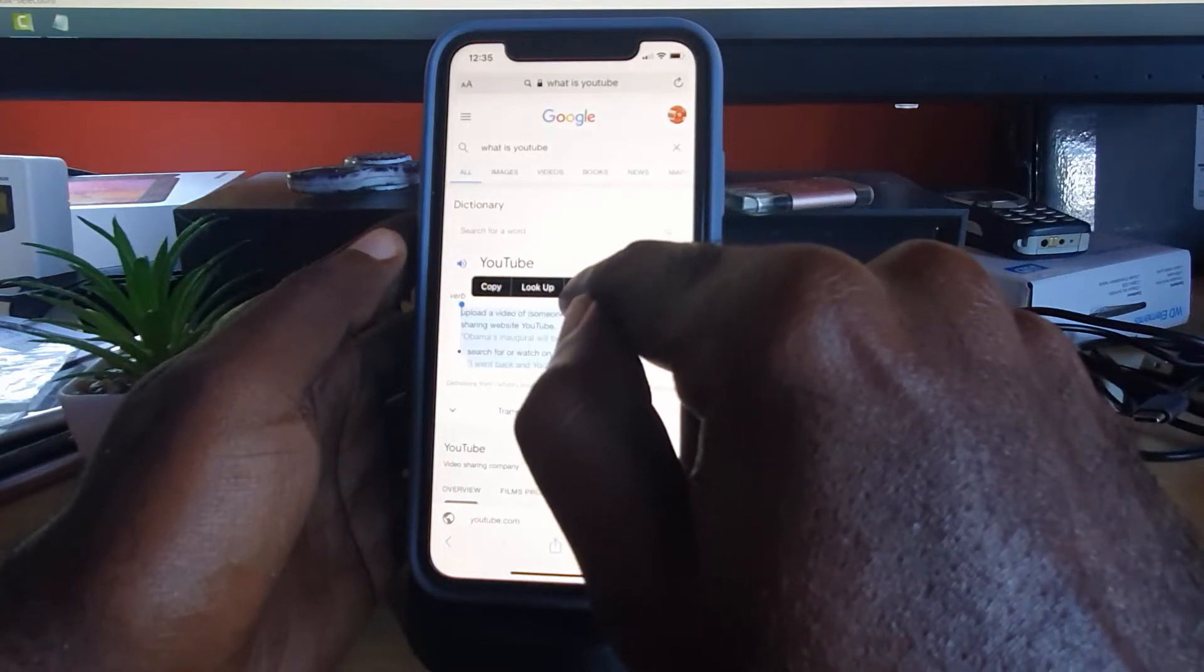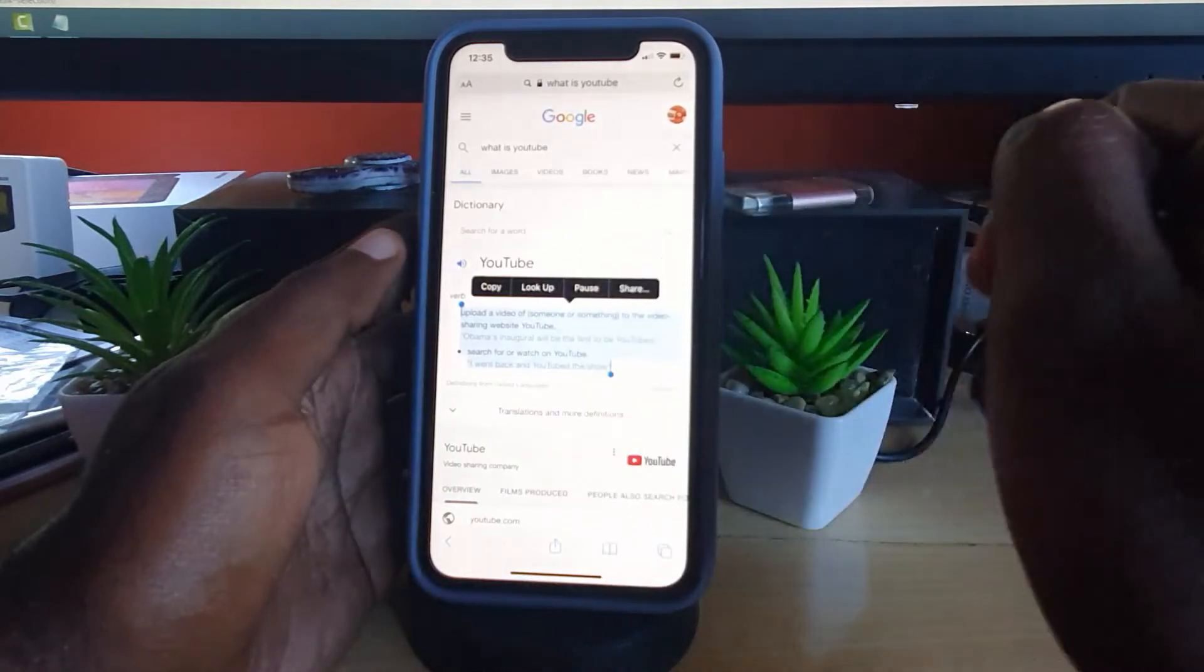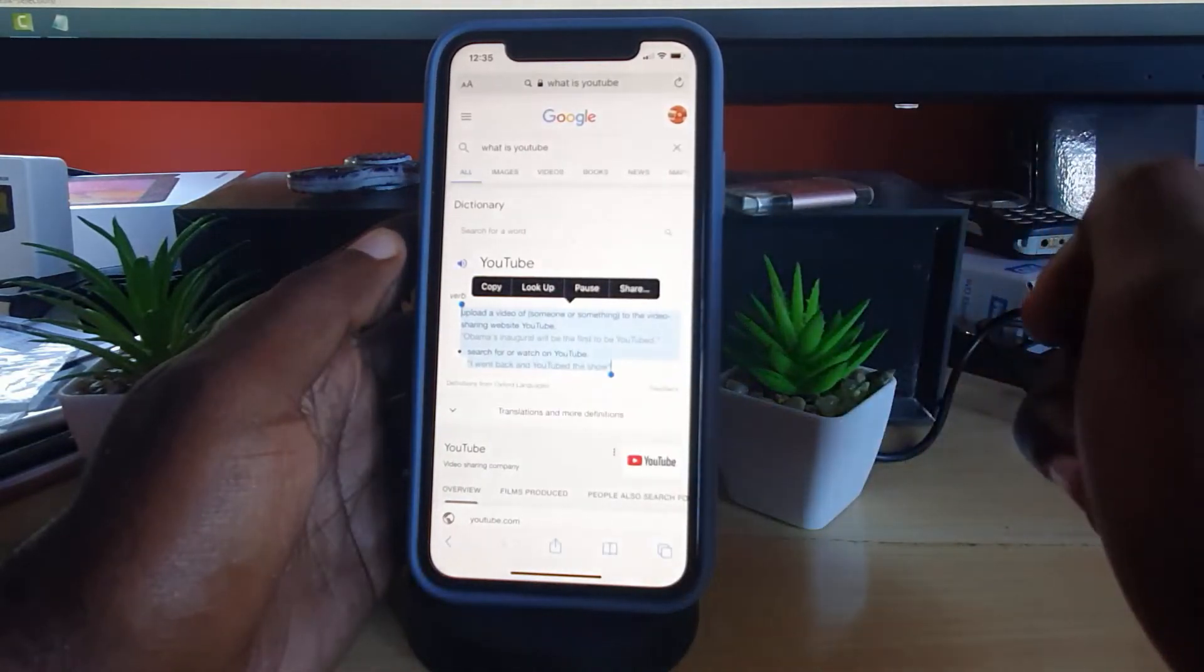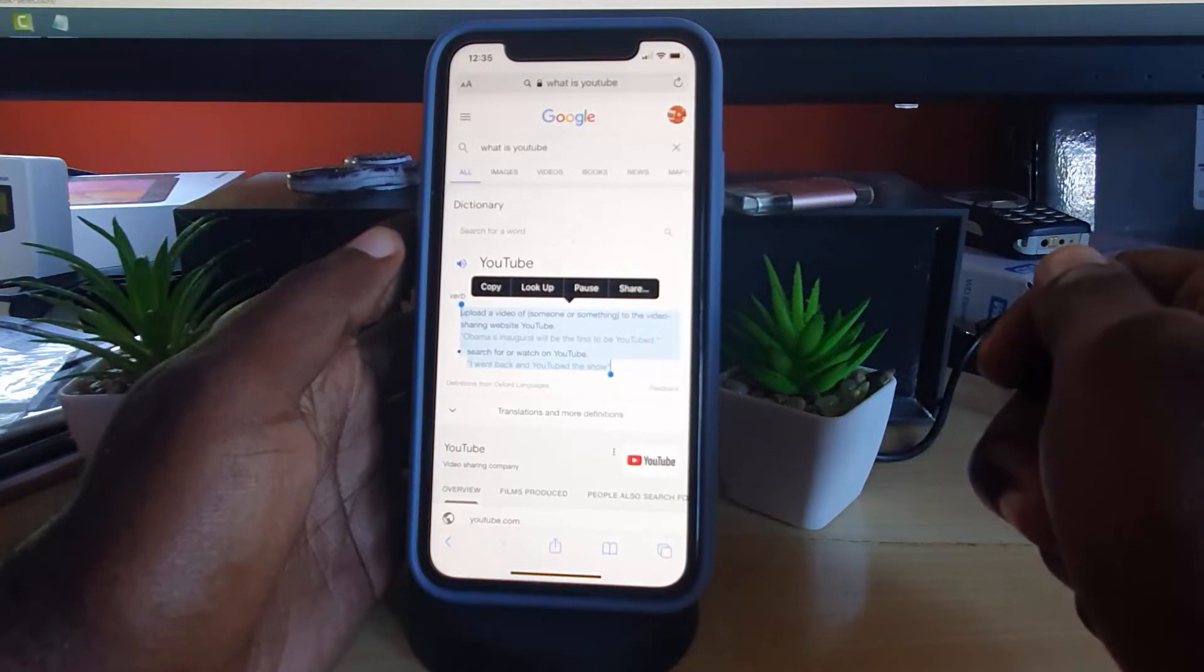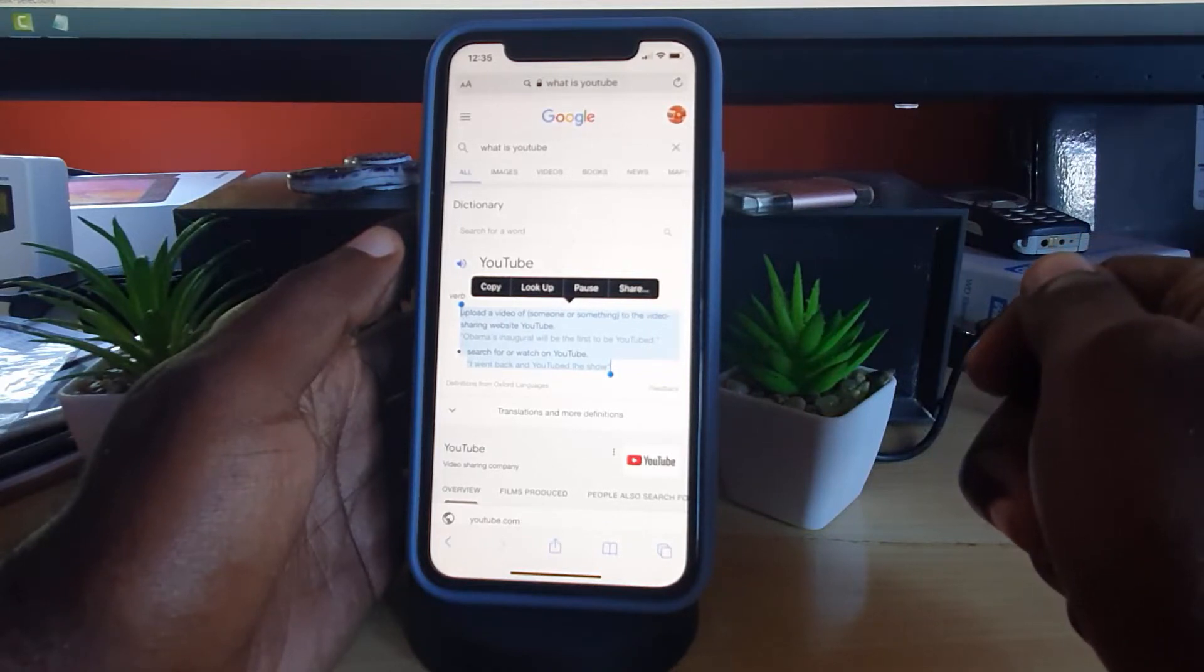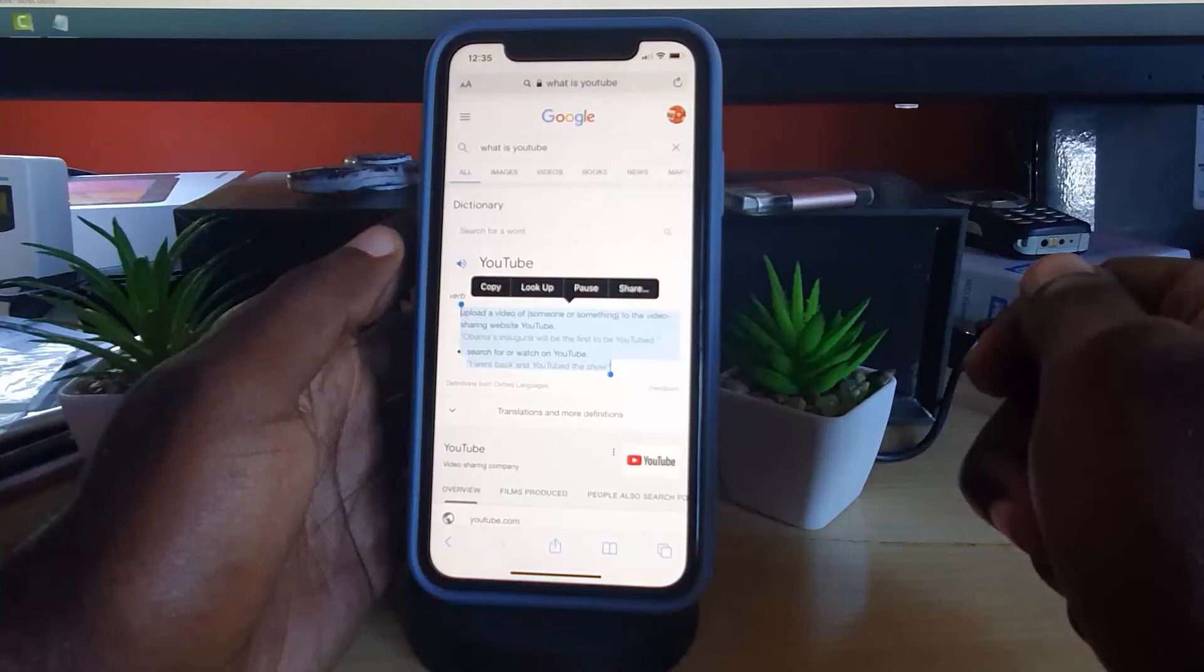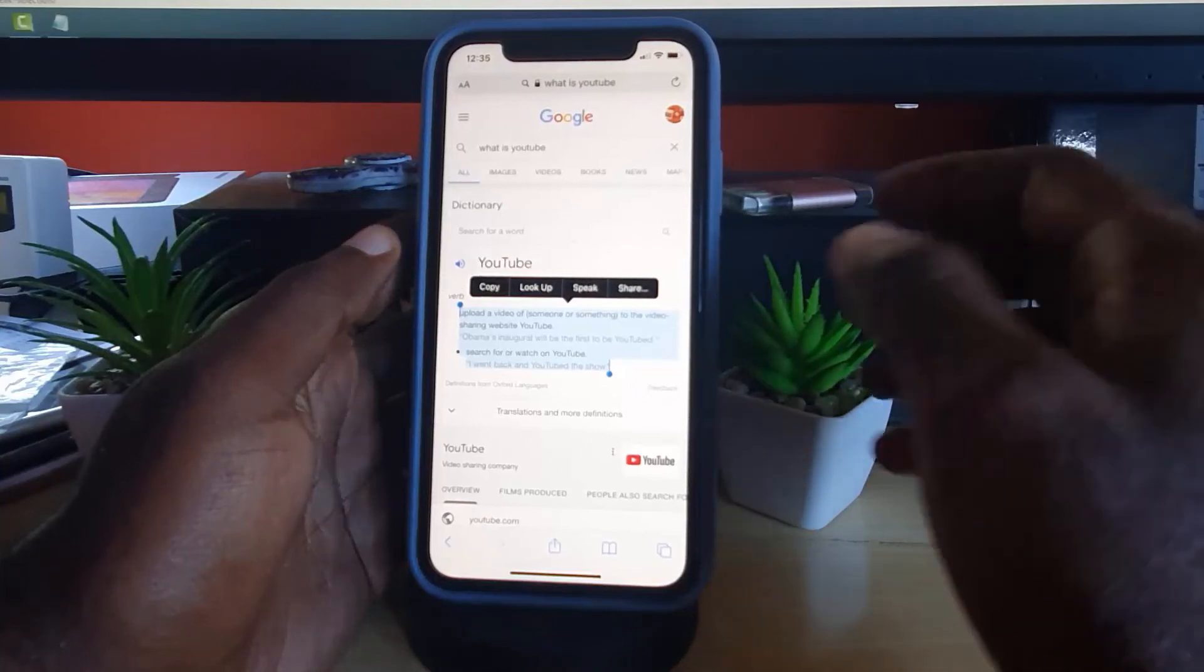Upload a video of someone or something to the video sharing website YouTube. Obama's inaugural will be the first to be YouTube. Search for, watch on YouTube. I went back and you took the show.